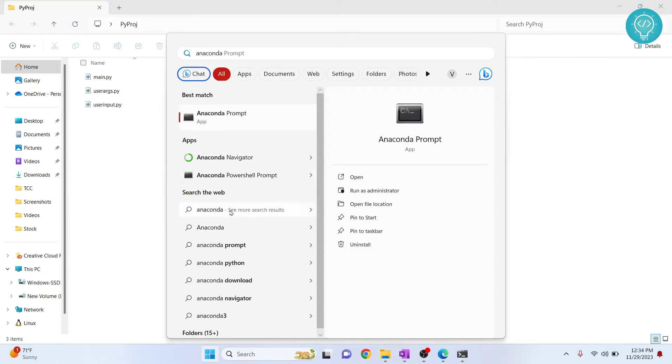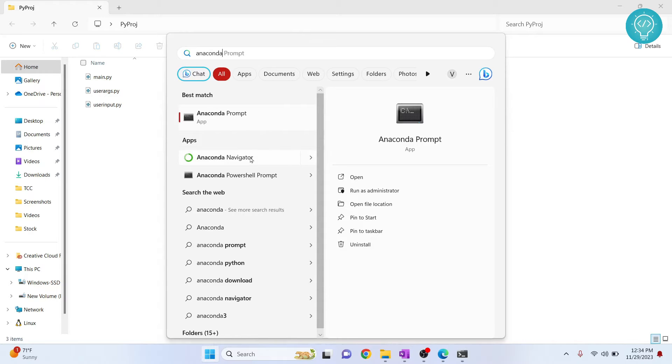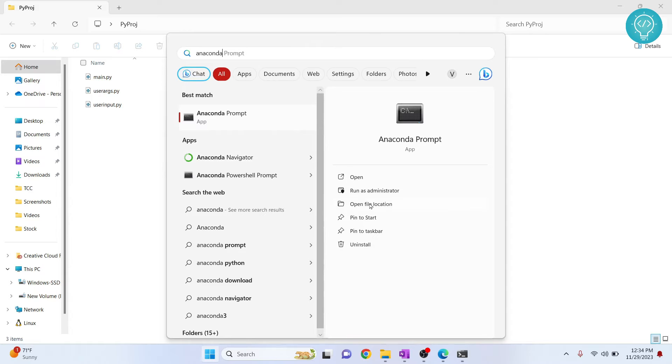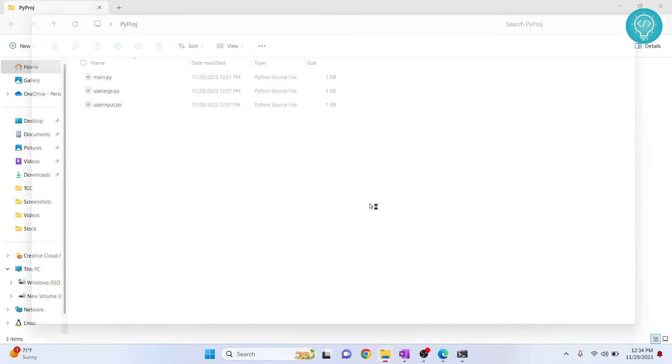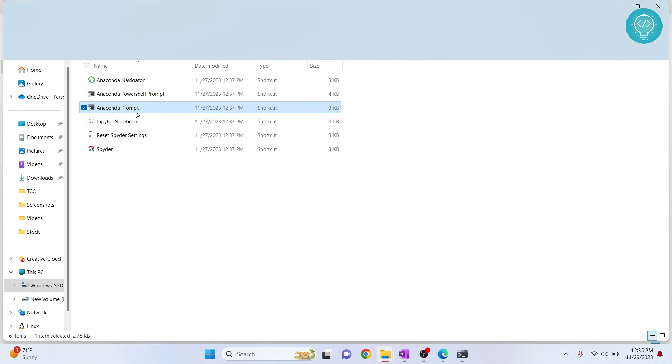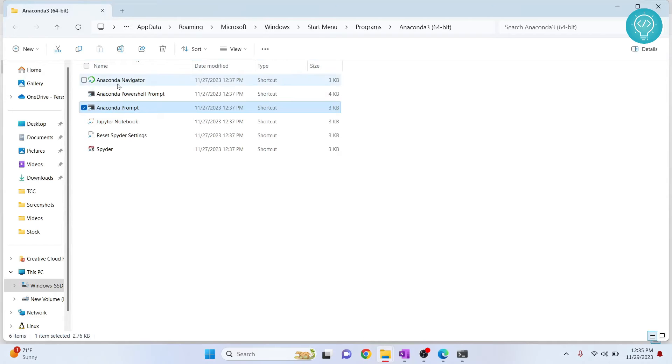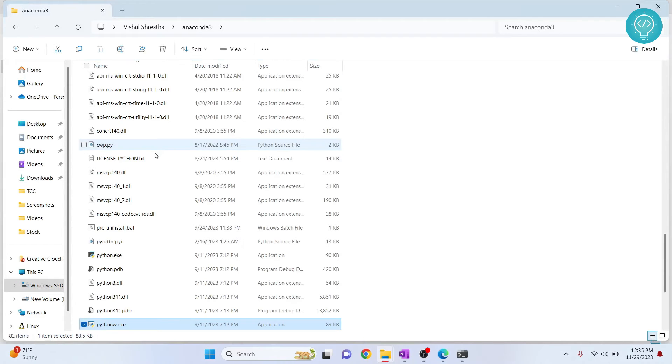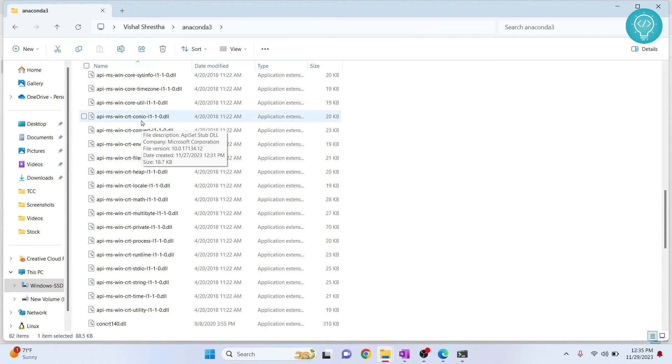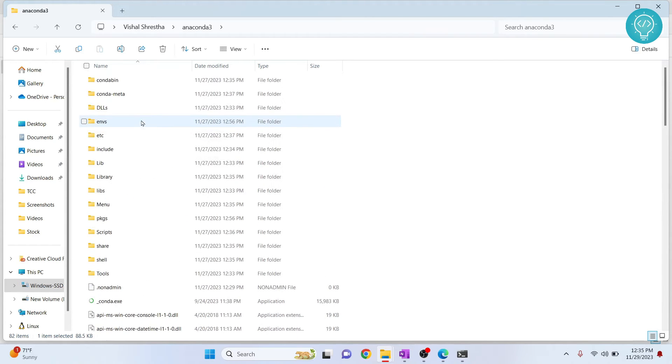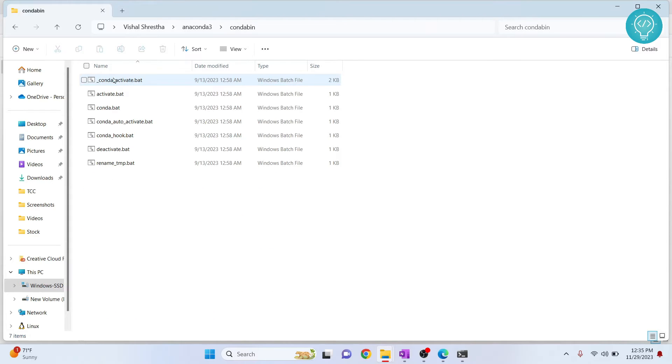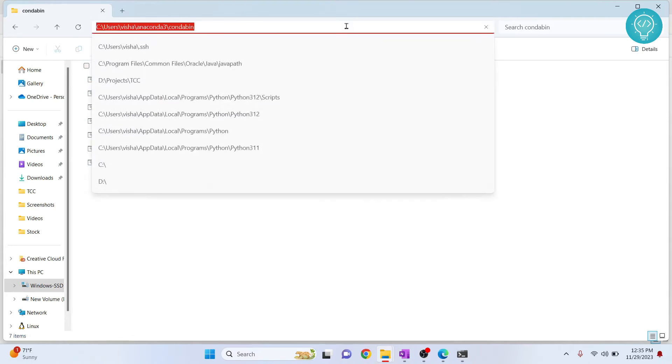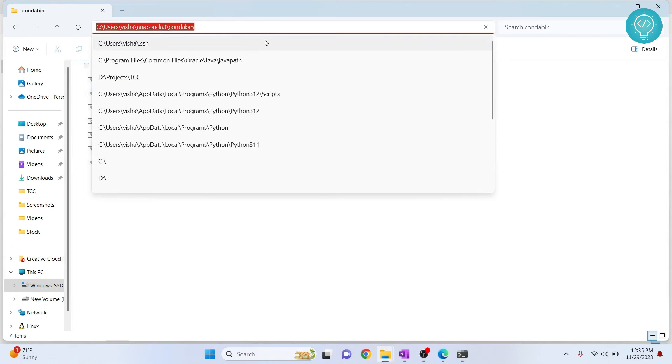Type anaconda and you will see these options. If you see these options that is fine, that means Anaconda and Conda is installed. Now click on open file location. Right click on Anaconda Navigator and click on open file location again. We are doing this because we want to find out the location where conda is installed so that we can add it to path. Go all the way up here and you will see conda bin. Double click on it and you will see all these options. Now copy this path where conda is installed.